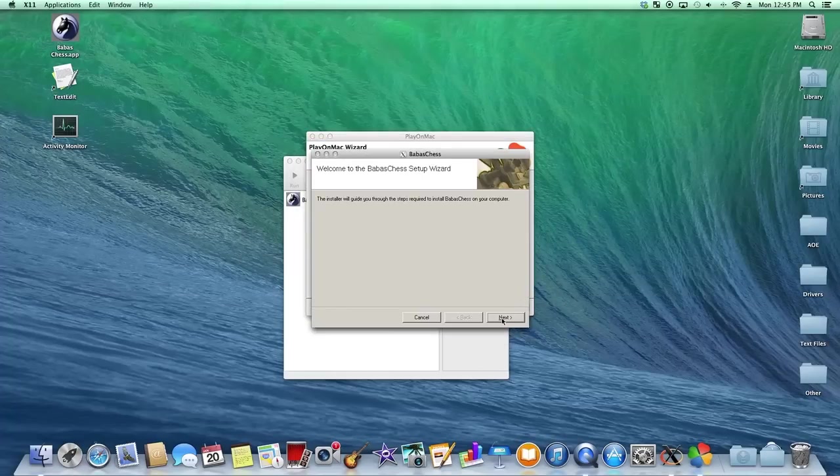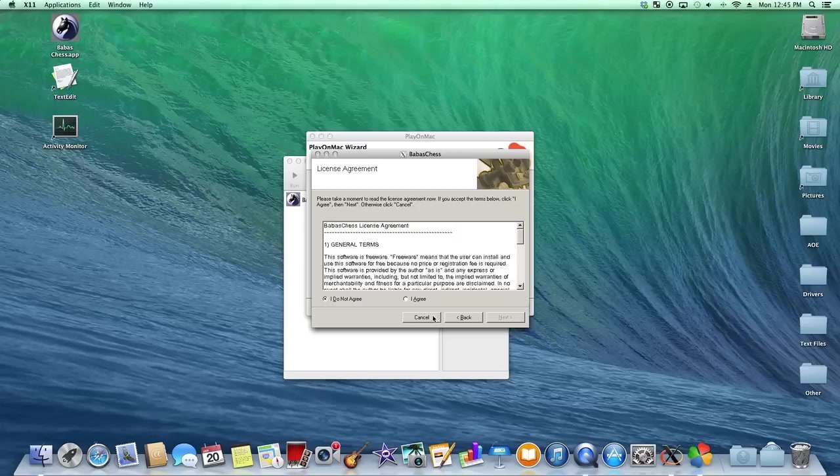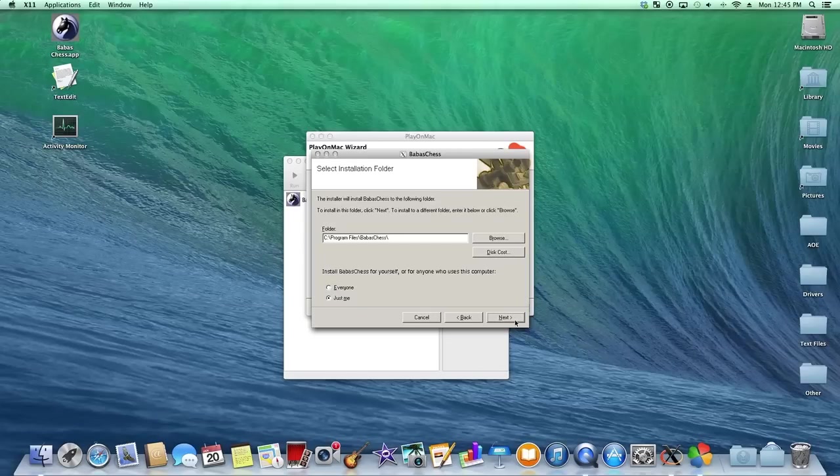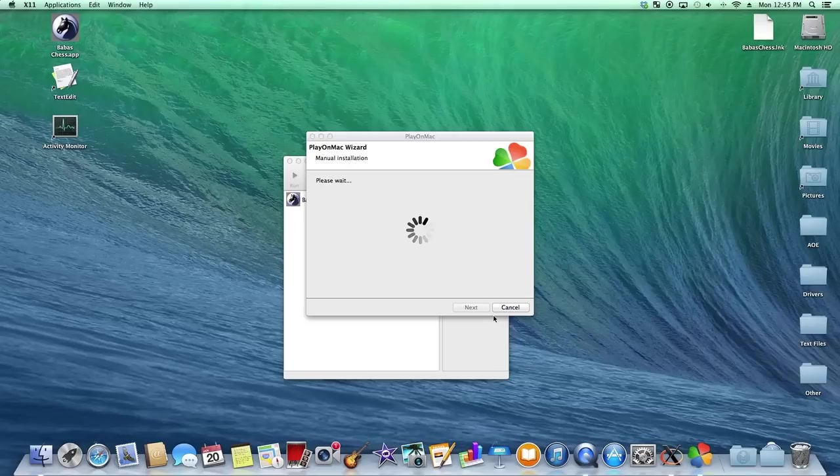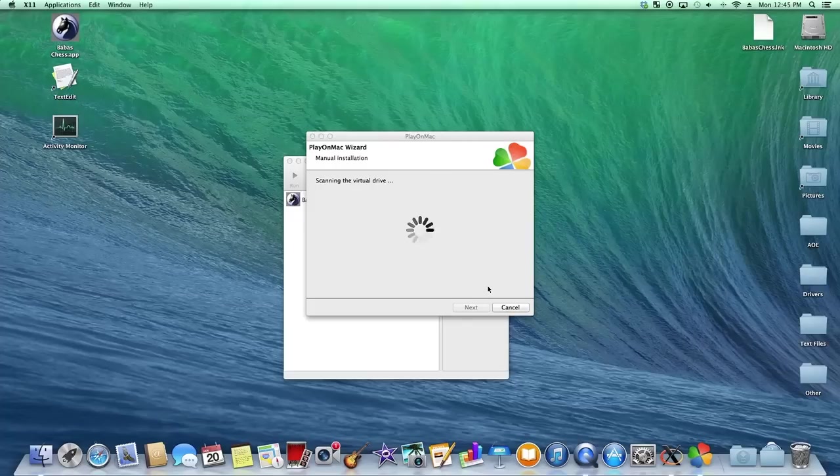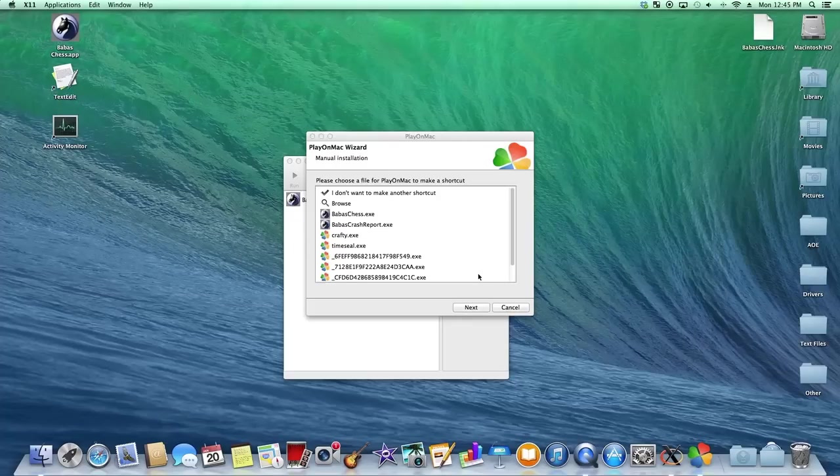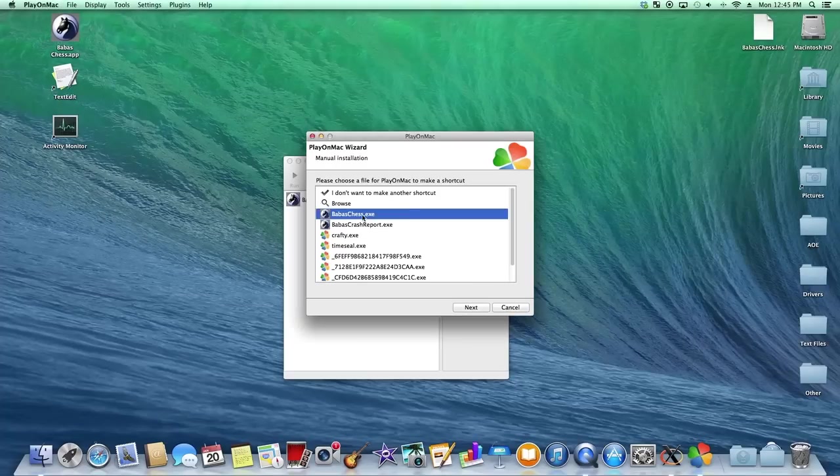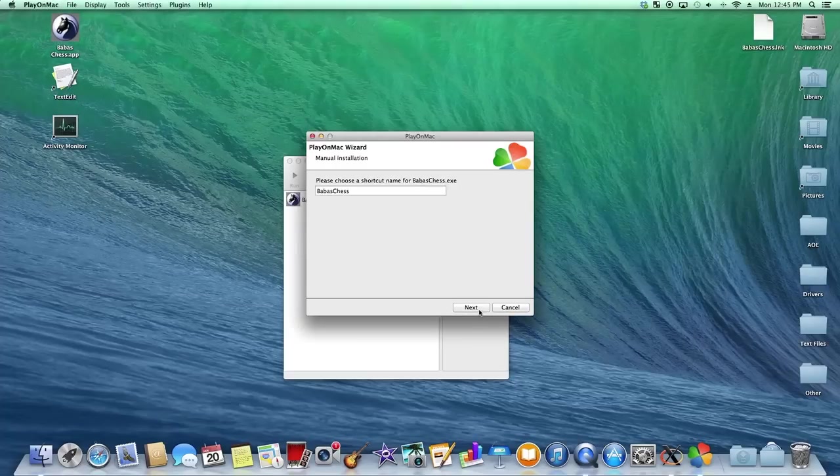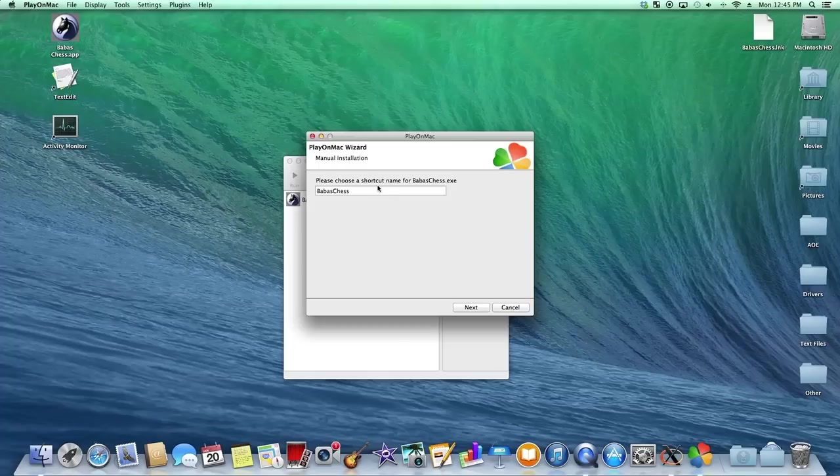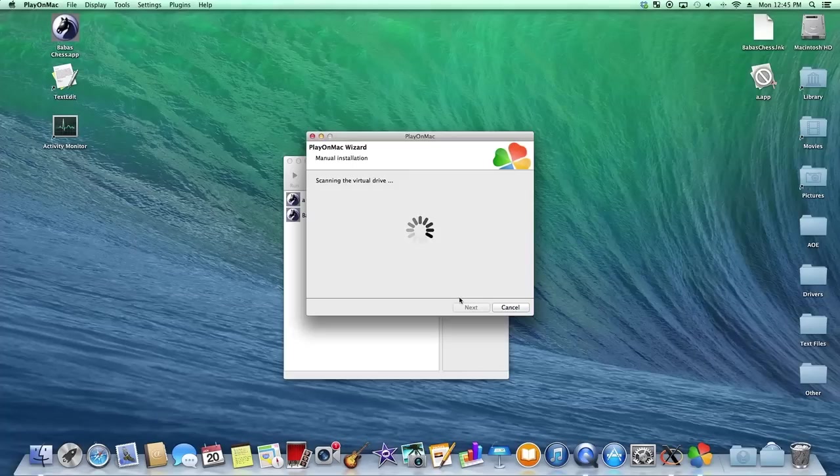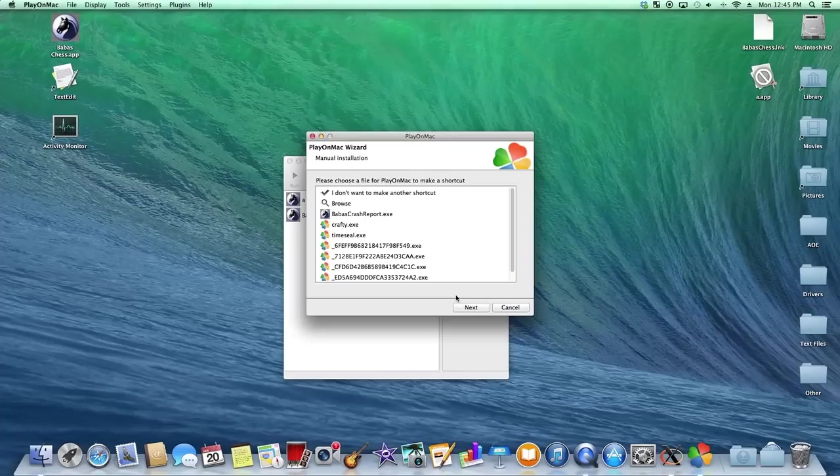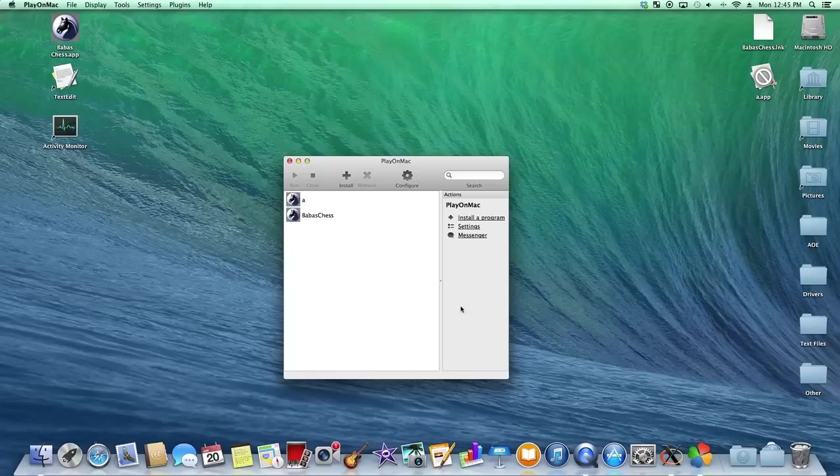And now it's going to run the installer. Let's fly through here real quick. Hit close. Now it's going to ask to create a link. And you just create the link that the main program's called. Such as, this is called babas.exe. I'll create a link for it. You can just call it A. And once you're done, you just click the link. I don't want to make another shortcut. Hit next.